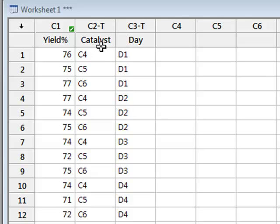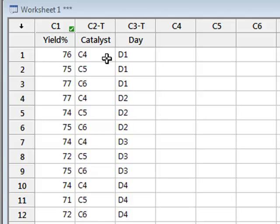With three catalysts and four days, there are 12 different possible measurement conditions. And here we have one measurement for each of those 12 conditions, so we have no replicate measurements in this data.